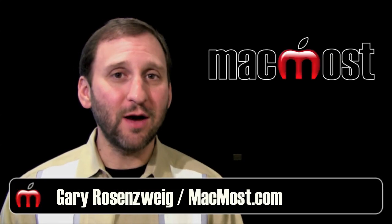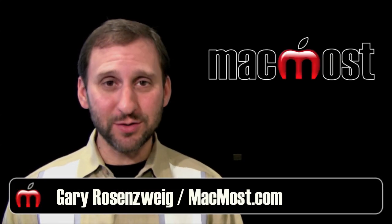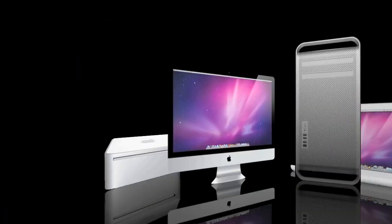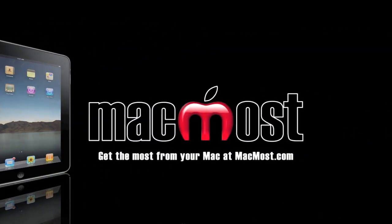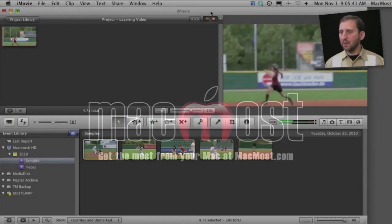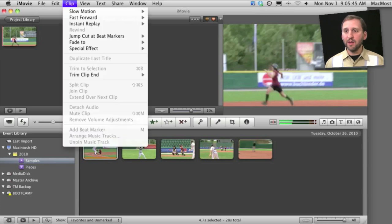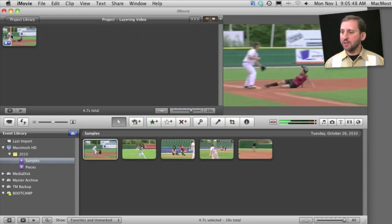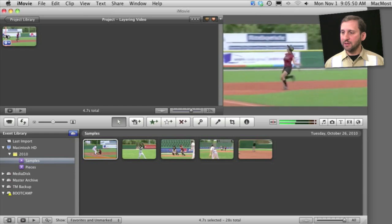Hi, this is Gary with Panic Most Now. On today's episode, let's look at some of the new special effects in iMovie 11. You can find a variety of new special effects under the clip menu in iMovie 11. For instance, let's look at this clip here and start with a slow motion sequence.